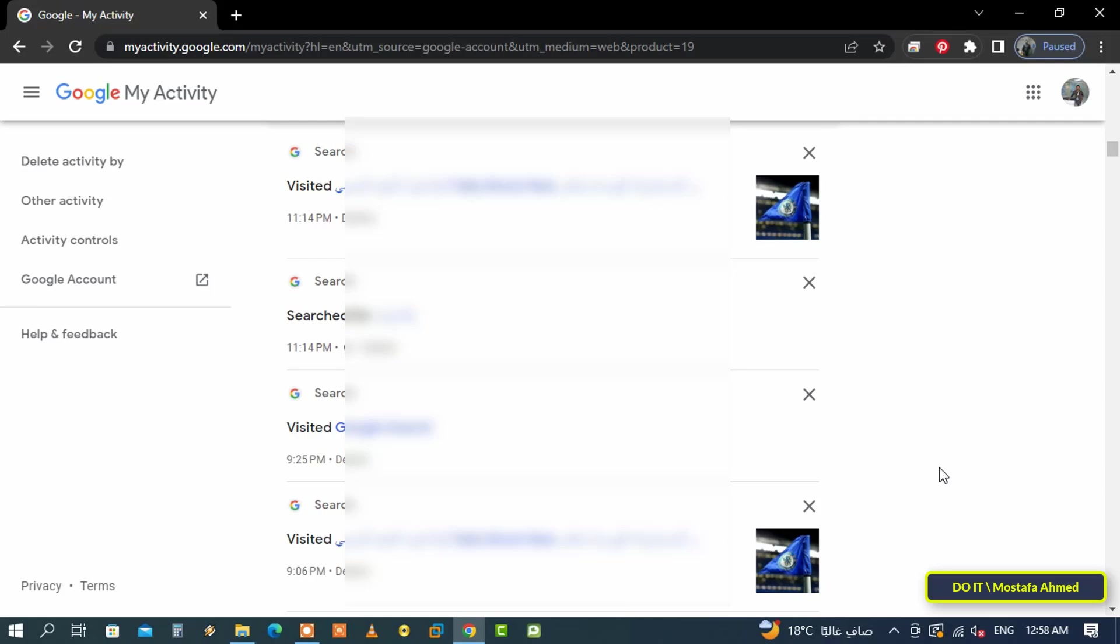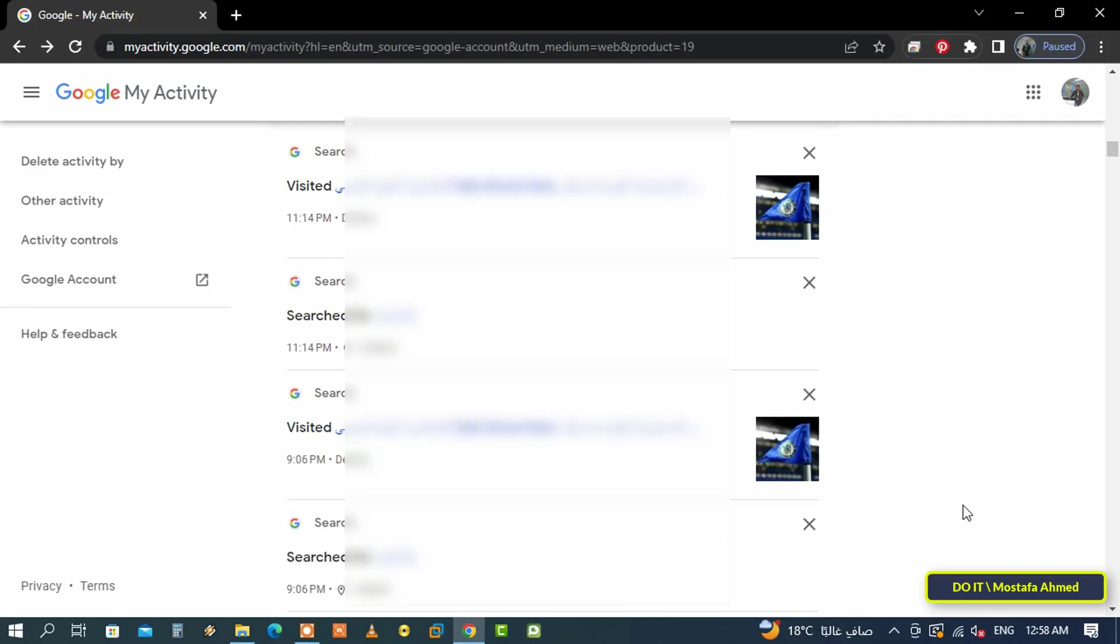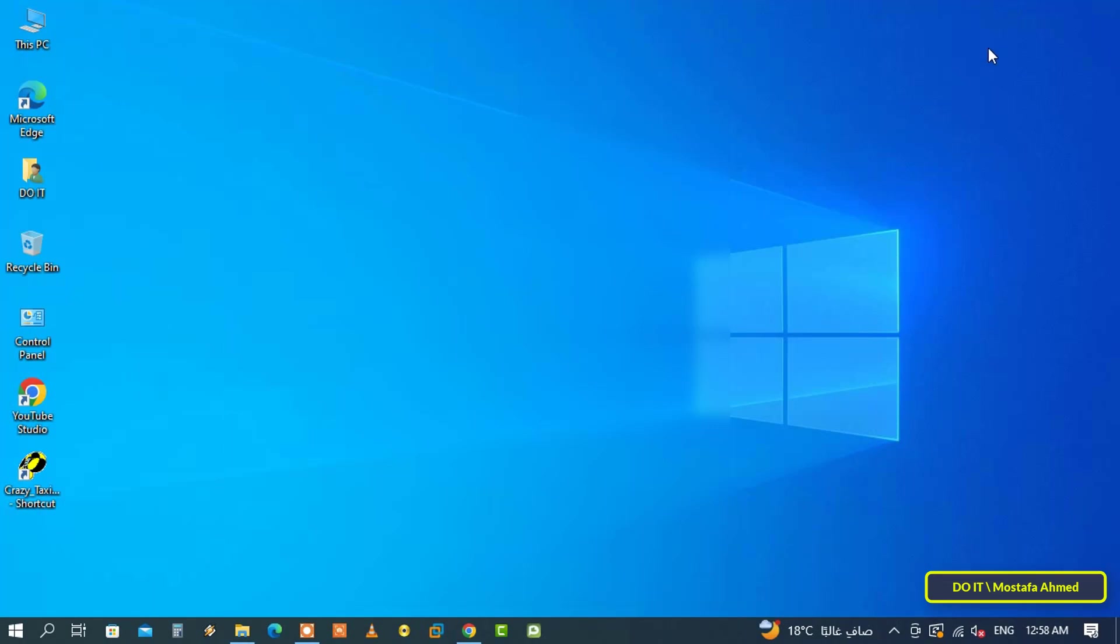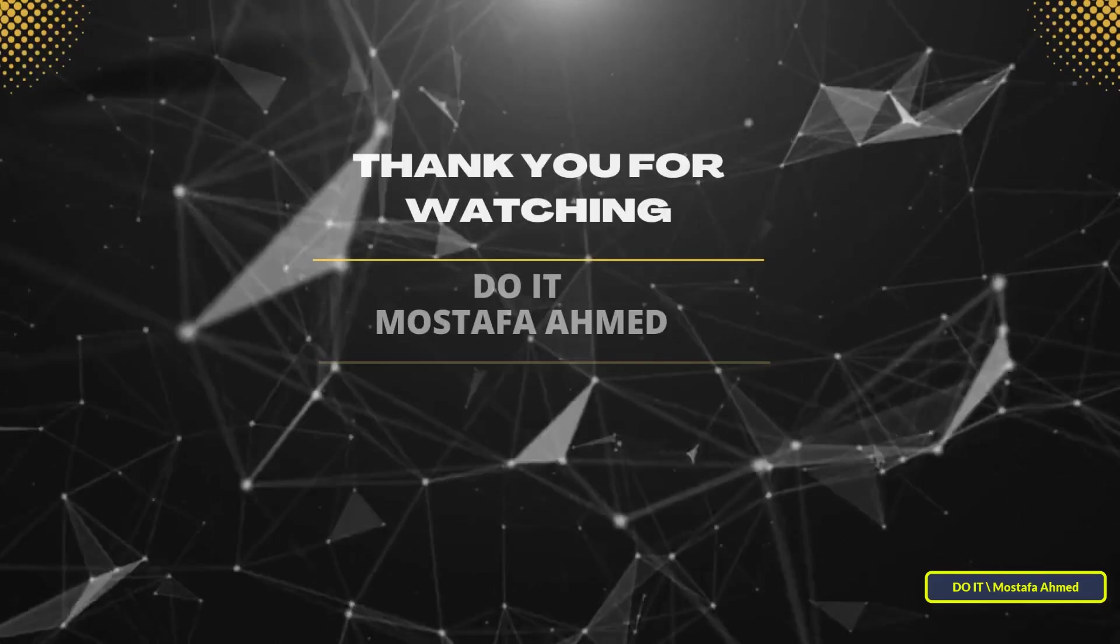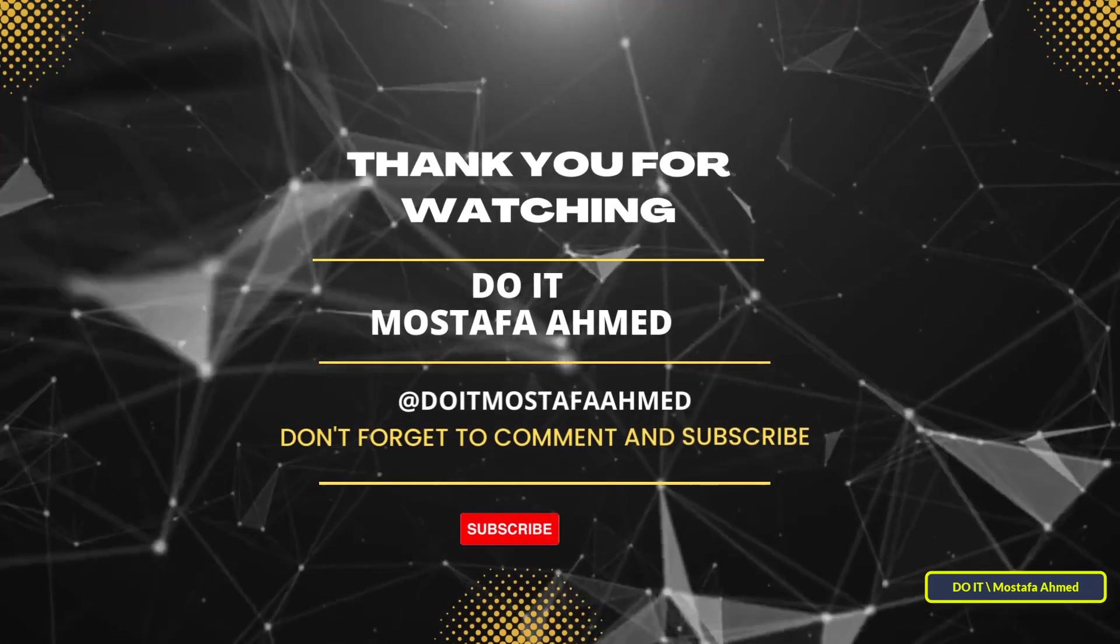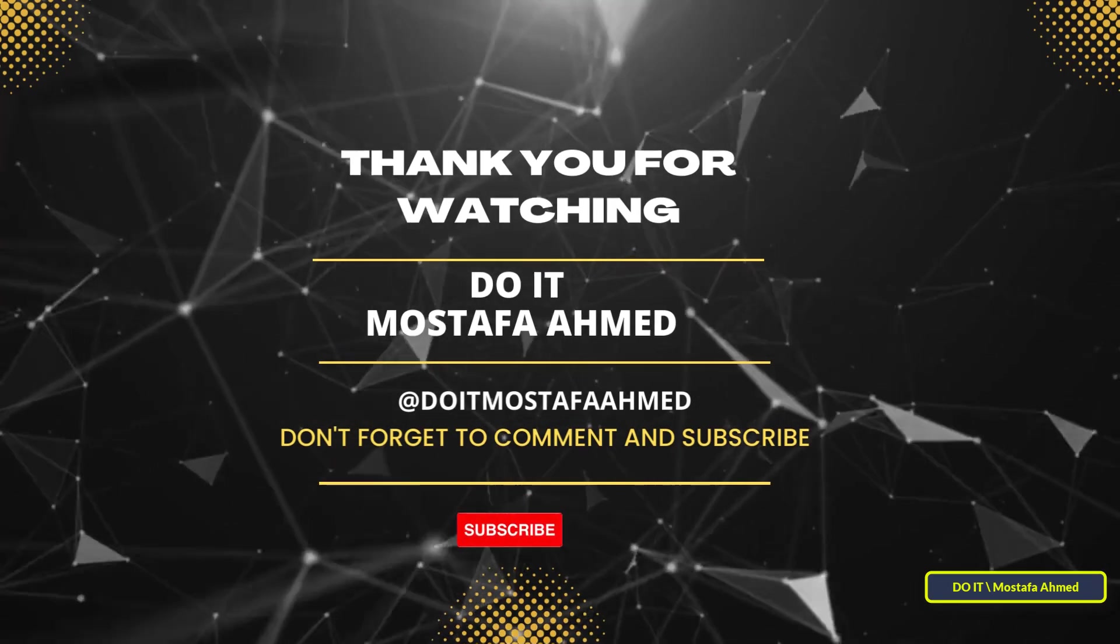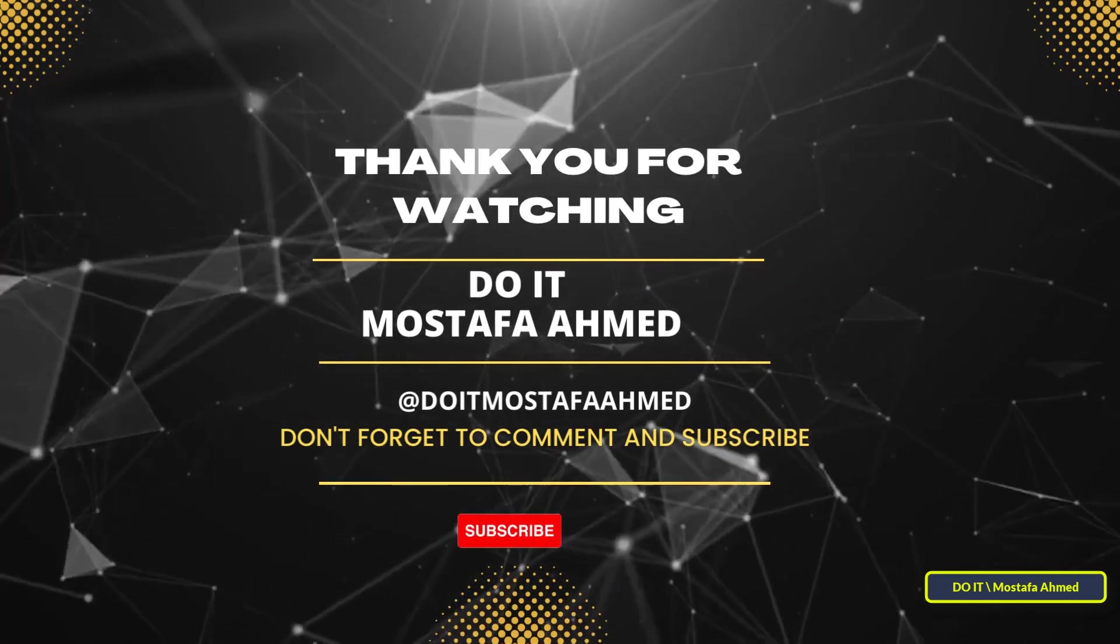This history is very important, as you can remember a site you visited a while ago but for whatever reason you don't remember. Even if you search from your phone and visit the URL, you will find it in this history. I hope the video is useful to you. Thank you for watching, and I hope you subscribe to my channel.